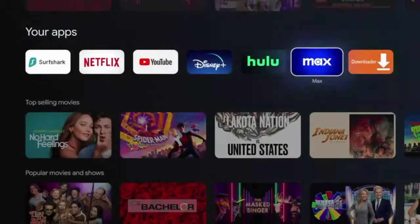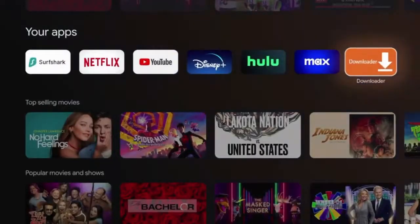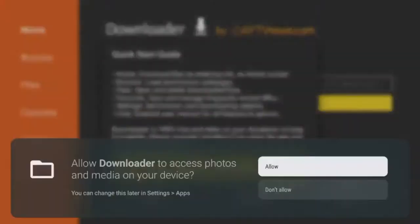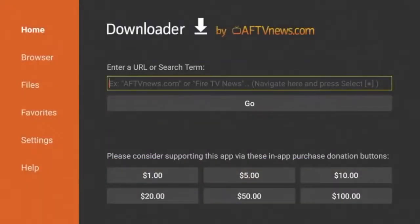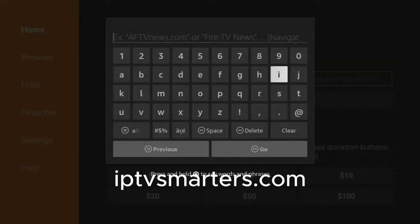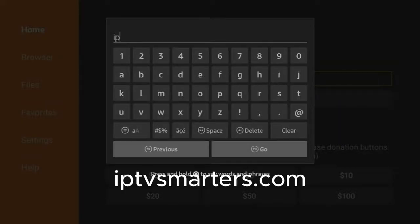Scroll down to My Apps and find Downloader. Go ahead and click the Downloader app to launch it. Click Allow, click OK, and you have now installed the Downloader app. Now click the search box and enter the following: IPTV Smarters.